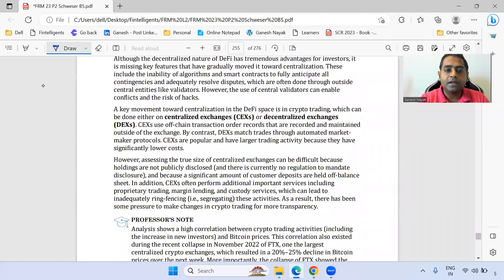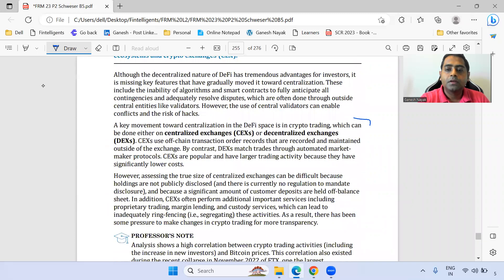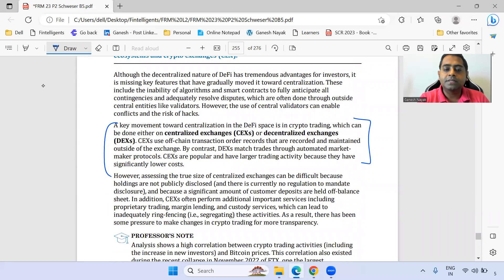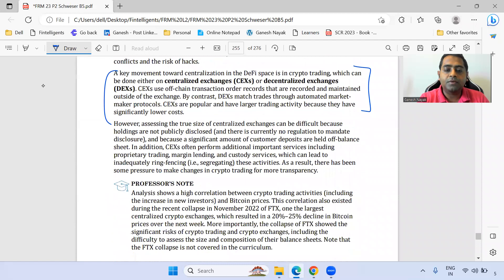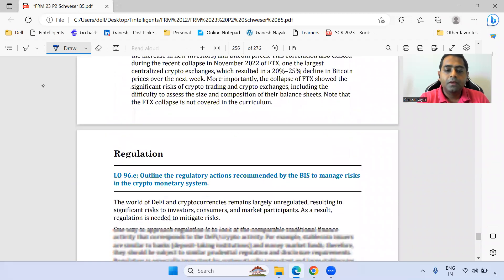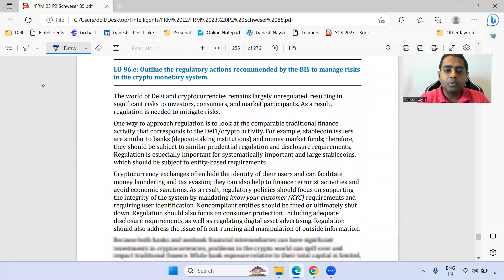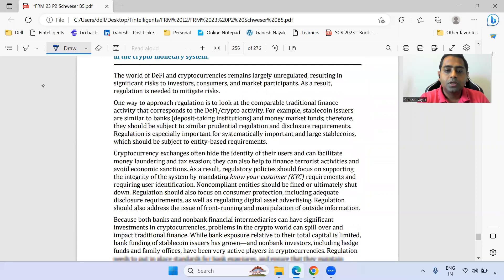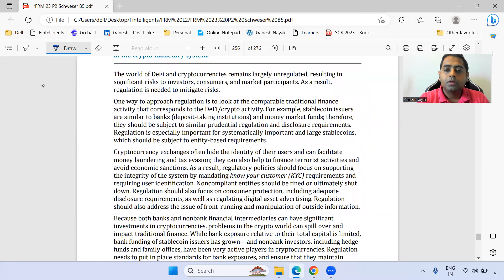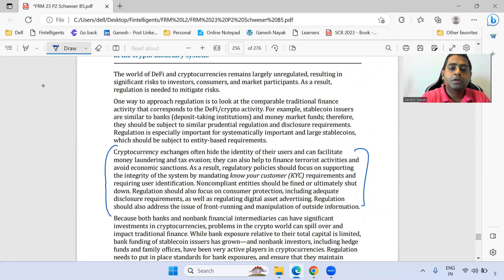Within the regulation approach, you can read the second-to-last paragraph on centralized versus decentralized. For cryptocurrency, the KYC reference is important.